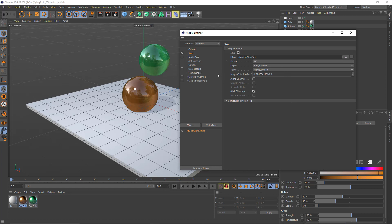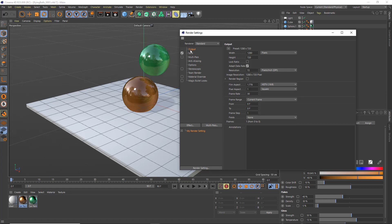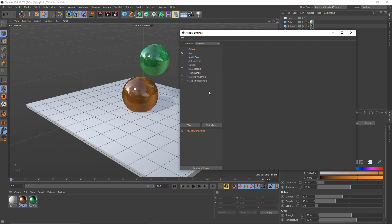In the output tab I want to render an animation, right? So I have to change my frame range from the current frame to all frames. Now after I've done that, I'm going to call this maybe my final render setting. I'm going to add a new render setting under this that is specific for my preview.